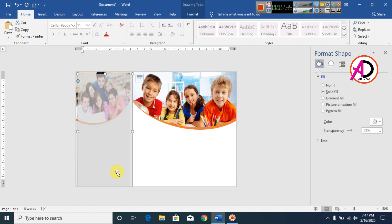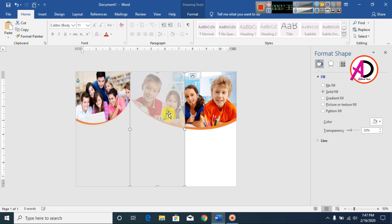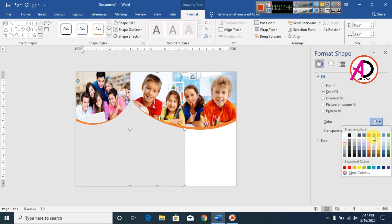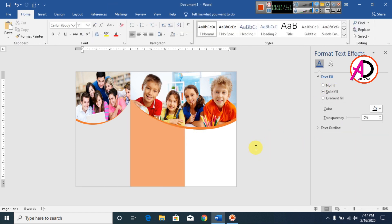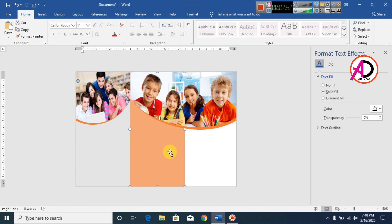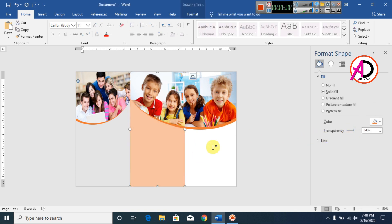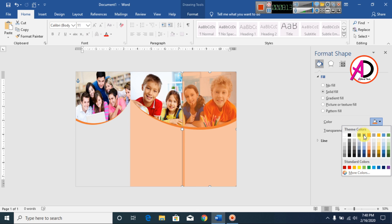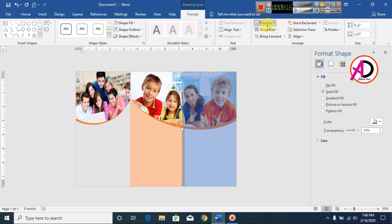Click the shape and press Ctrl+D to duplicate. Adjust the size, go to Format, Send to Back, and change the color. Apply a little bit of transparency effect — something like this. Again press Ctrl+D to duplicate and change this color to blue.